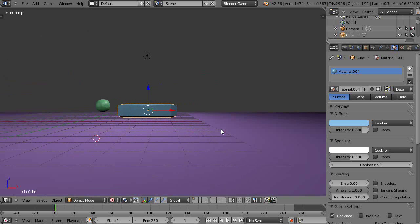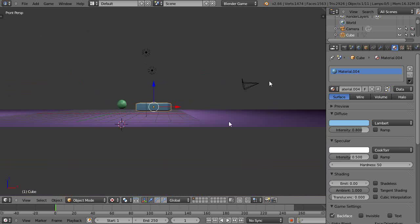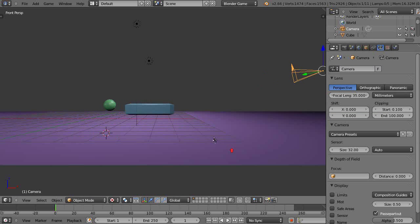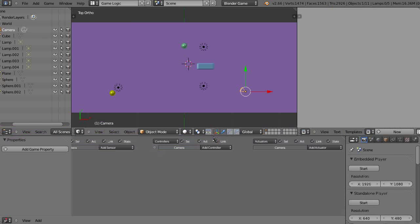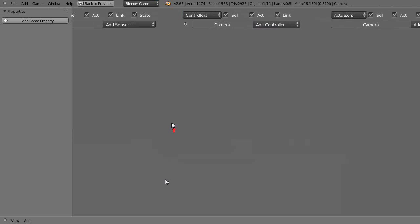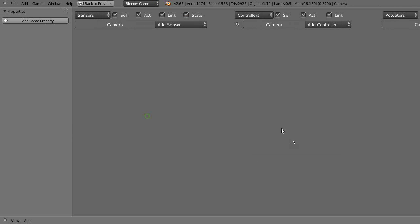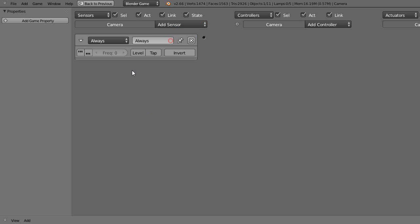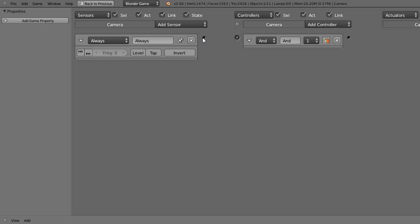So the way to do it is just grab the camera like this, make sure it's selected, and then go into the logic bricks. We'll go full screen on the logic bricks here, and just add an always sensor and an AND controller, connect those two together.